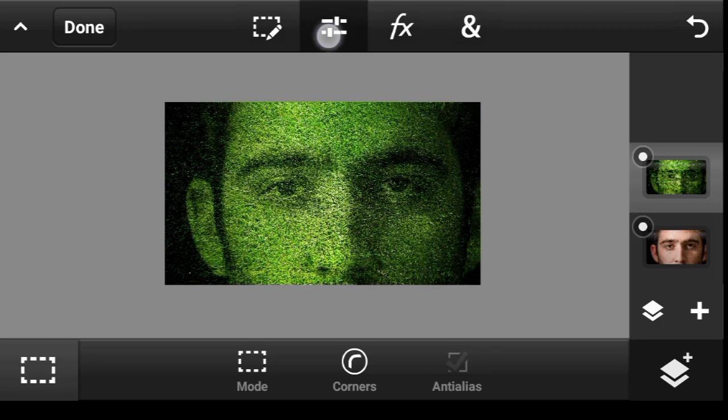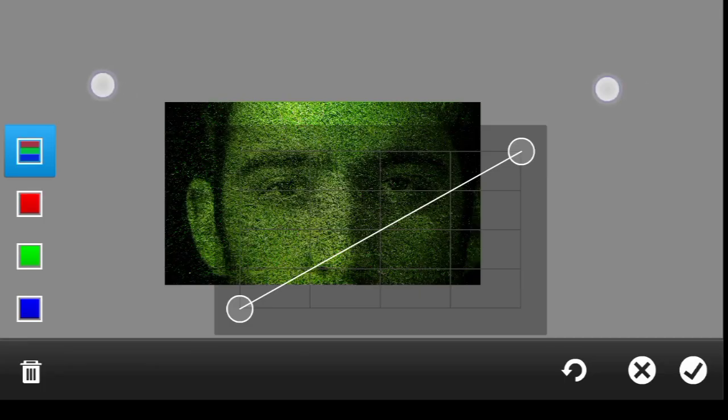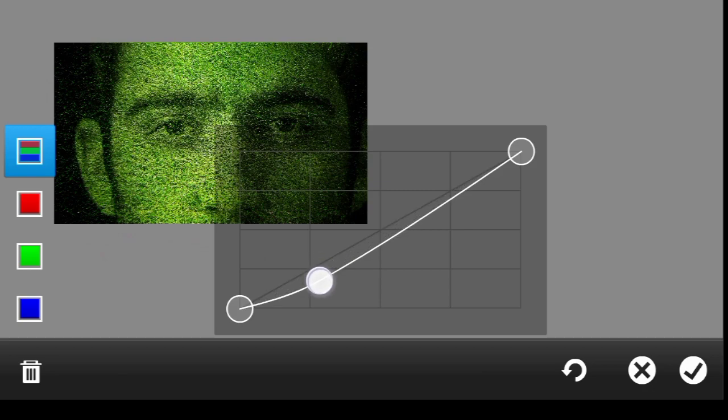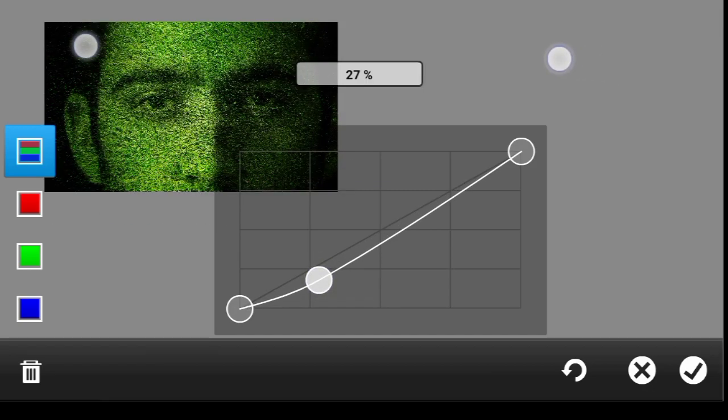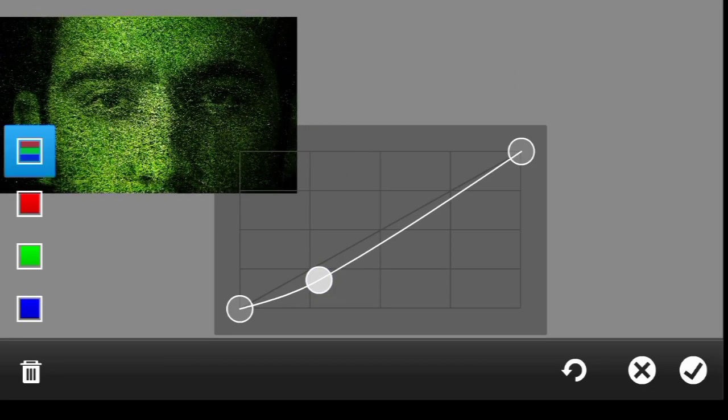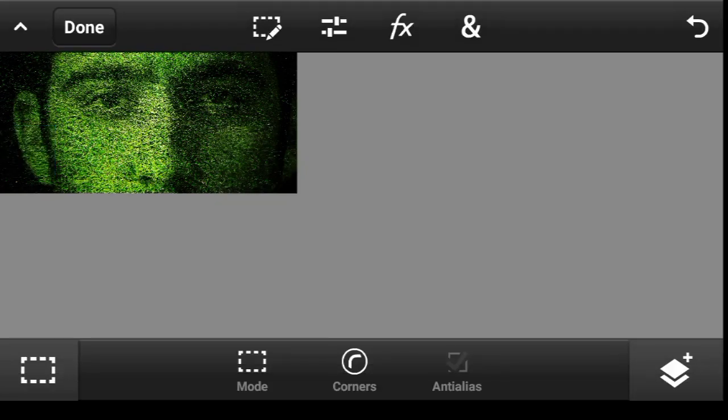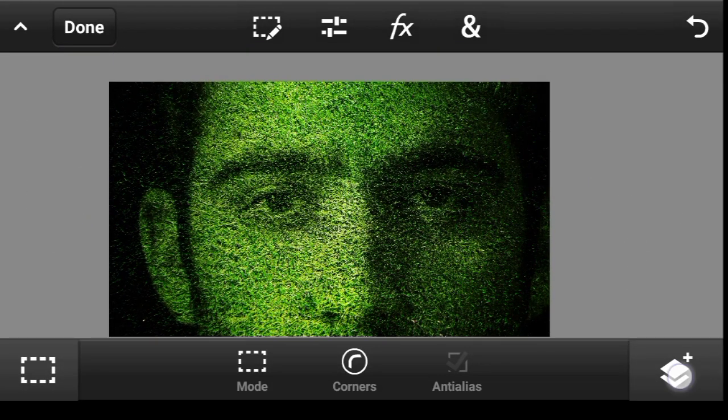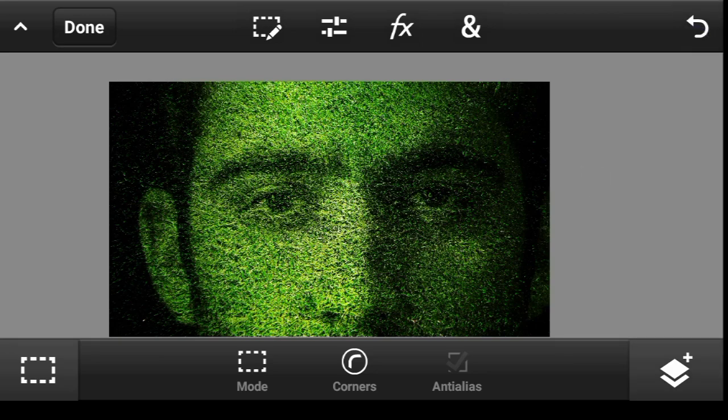So you can come over to adjustment, click on curves. Maybe you want to take this part darker like so, or maybe increase this part a bit. Done. So this is the before and the after.